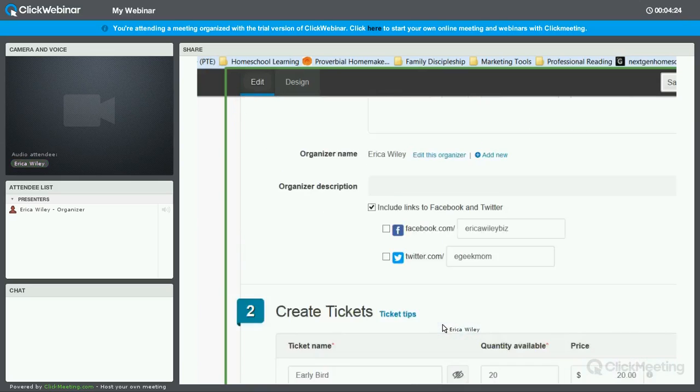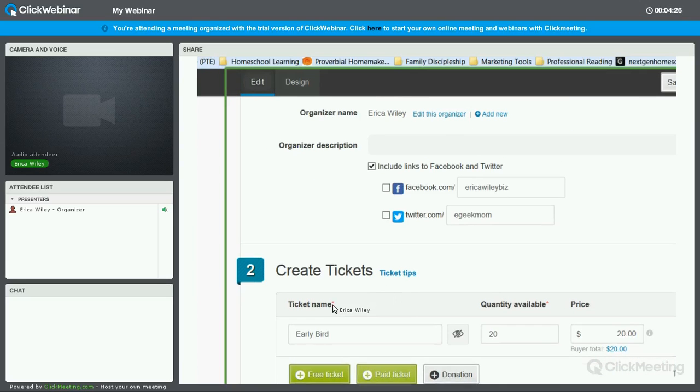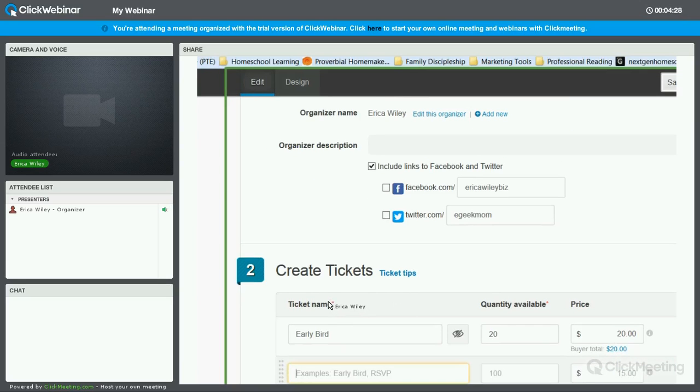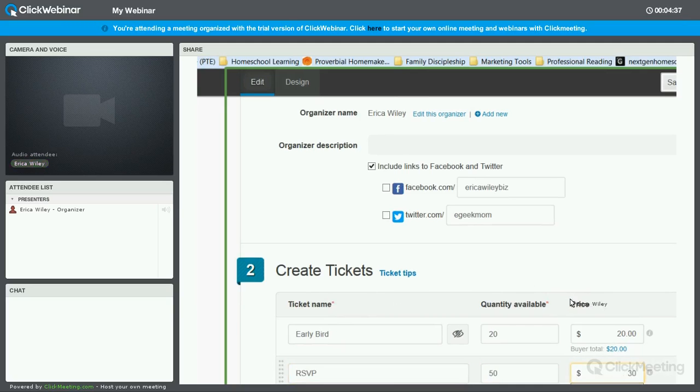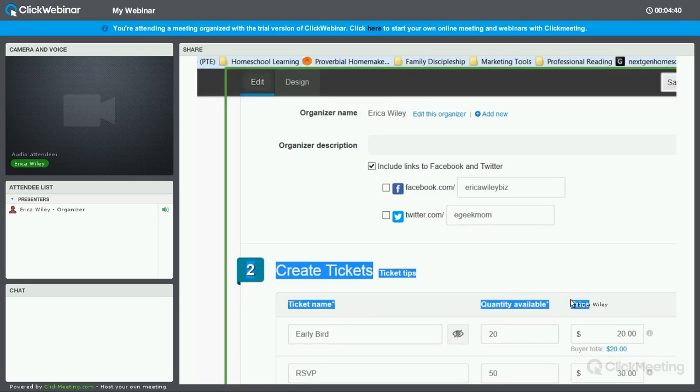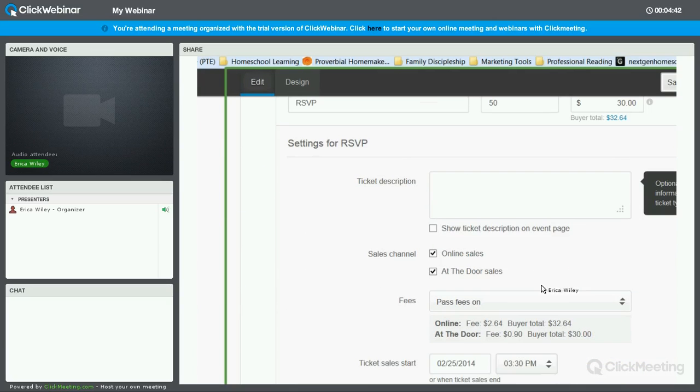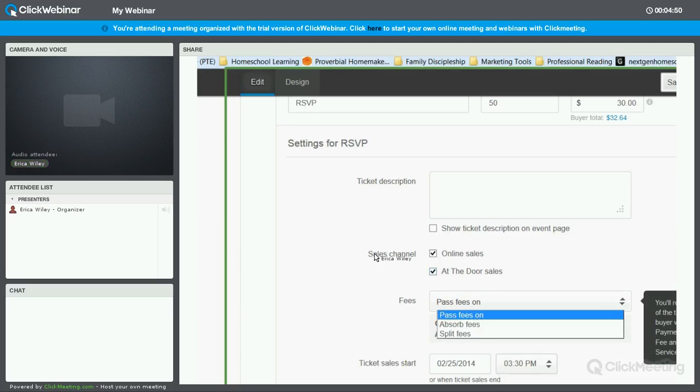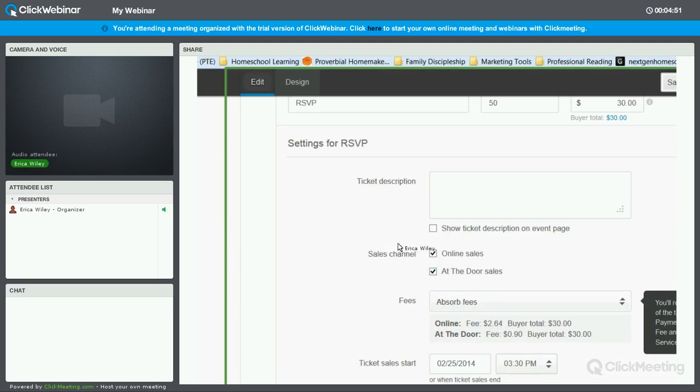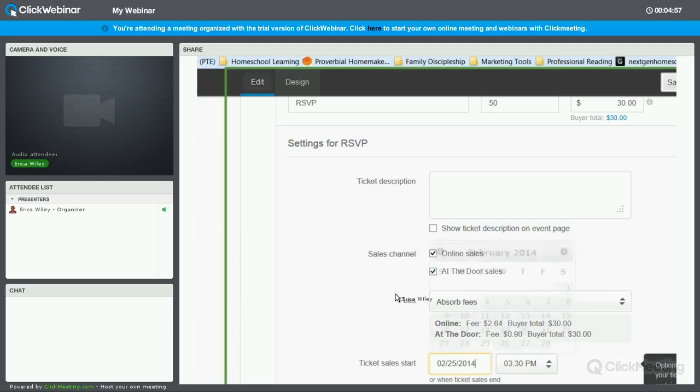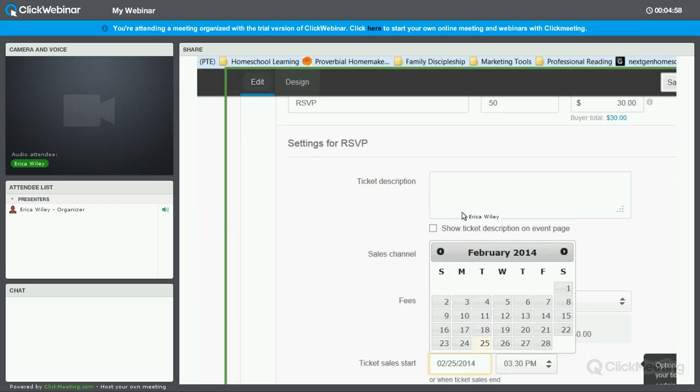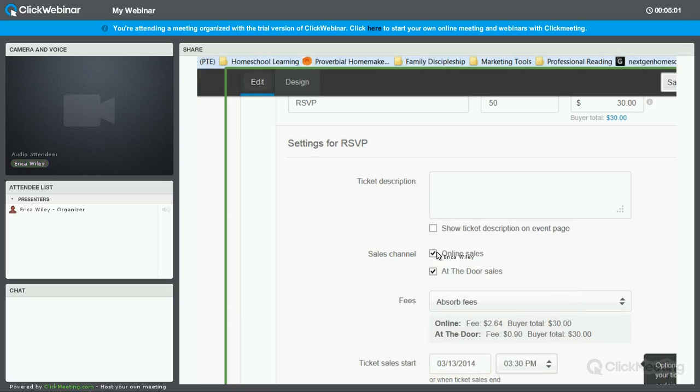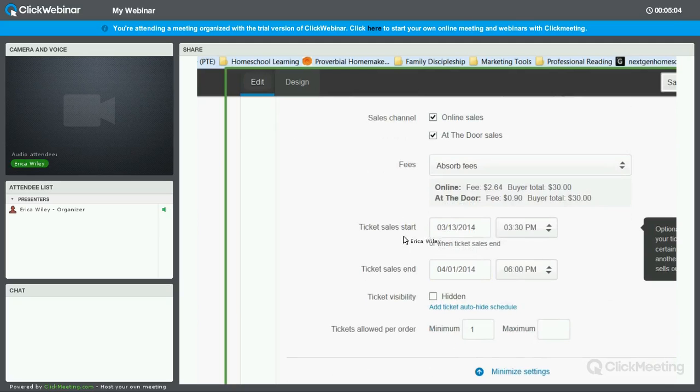All right. Now we're going to scroll up, and we're going to add our second ticket type, which is going to be RSVP. You can also call this general admission. We're going to say there's 50 of those available at $30 apiece. Again, we're going to click on that little settings cog icon so that we can adjust these. If you want it to be available to buy at the door, you can leave that up. If not, you can check it. Again, we want to select how you want the fees dealt with. And these are going to become available on the 13th after the early bird ends. And they'll go until the day of.